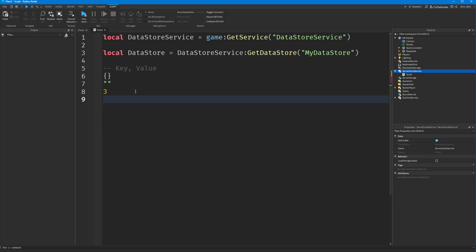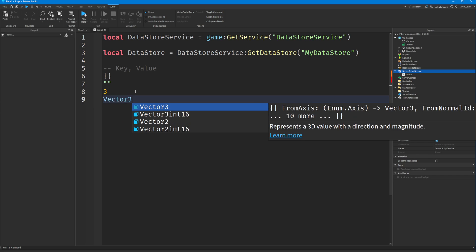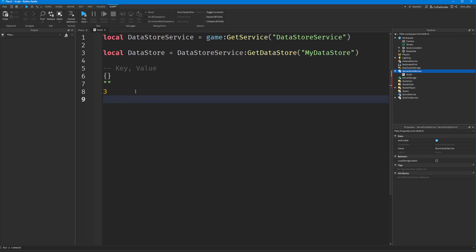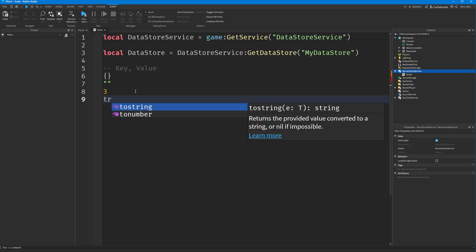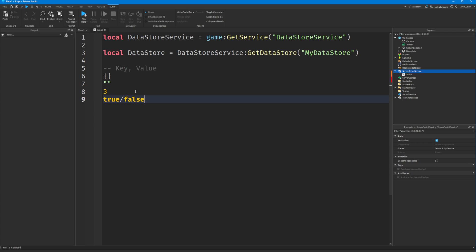Although you can't store things like Vector3 values, it has to be quite basic data forms — so tables, strings, numbers, and true or false values. That's basically what you can store in a datastore, but you've got pretty good scope of what you can save.